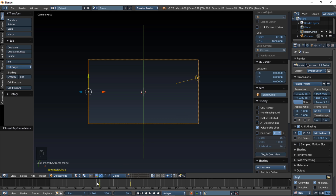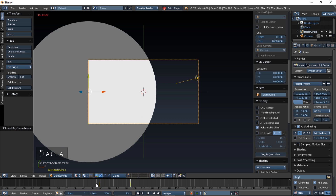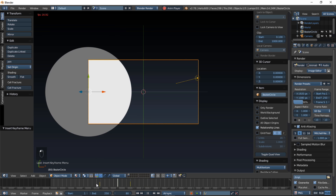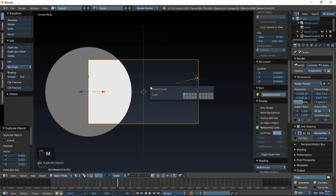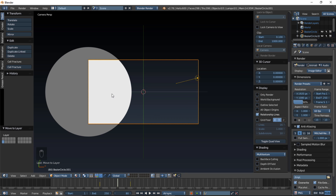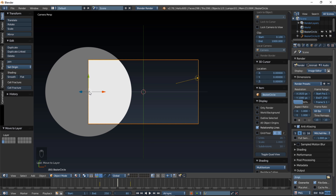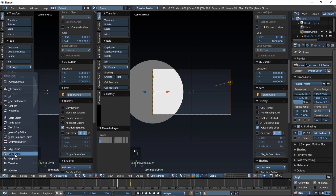We've inserted a keyframe for the scaling at frame 59 for it to be really small, and then we have a keyframe inserted at frame 95 for it to be fairly big. But we want a more smooth animation, and to do that we're going to go into the graph editor. Before we do that, we're going to Shift D to duplicate this, and right-click to cancel that movement, and just type M on your keyboard and click the layer below to keep a backup object.